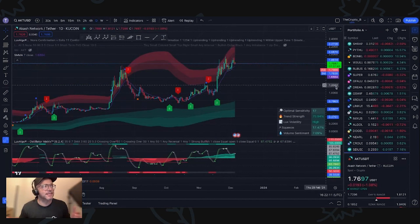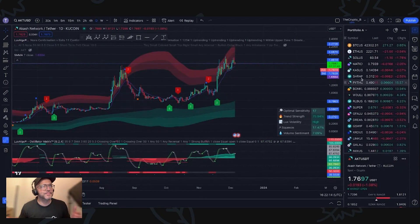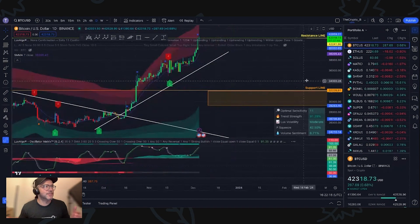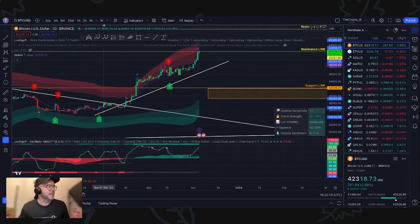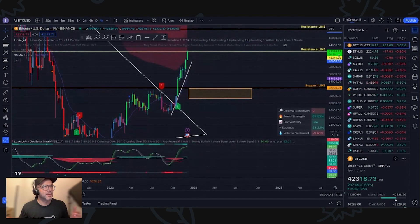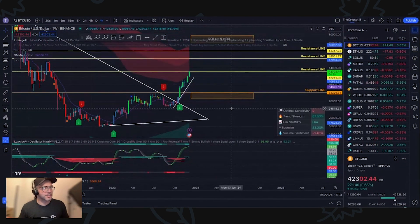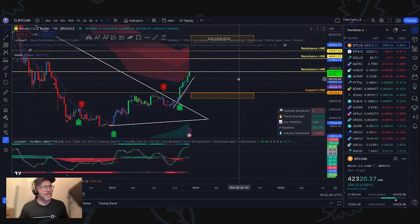As you guys can see here, this is Bitcoin chart. Look at this. Let me put it in a week. This is the weekly chart. Crazy.